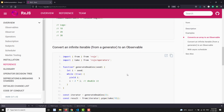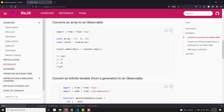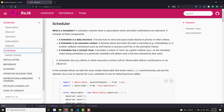This is all about the scheduler. Hope you understood. The scheduler is a simple concept — you are controlling the execution of the observable. That's it.